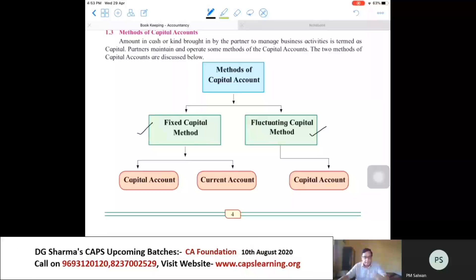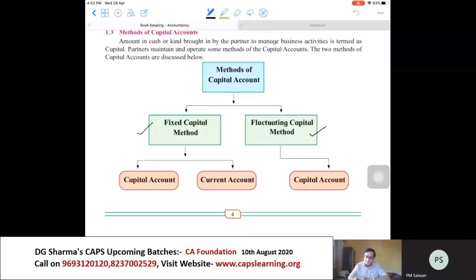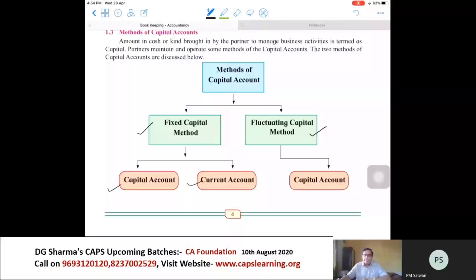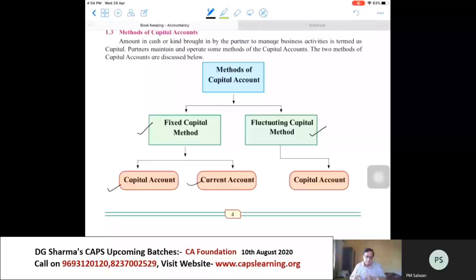Saal dar saal capital account vahi balance dikhayega — the balance carried down and balance brought down would remain the same year after year. Under the fixed capital method, we open two accounts relating to each partner: one is the capital account of the partner, and the second is the current account of the partner. Therefore, all the adjustments which relate to partners are entered in the current account, and no entries are made in the capital account.